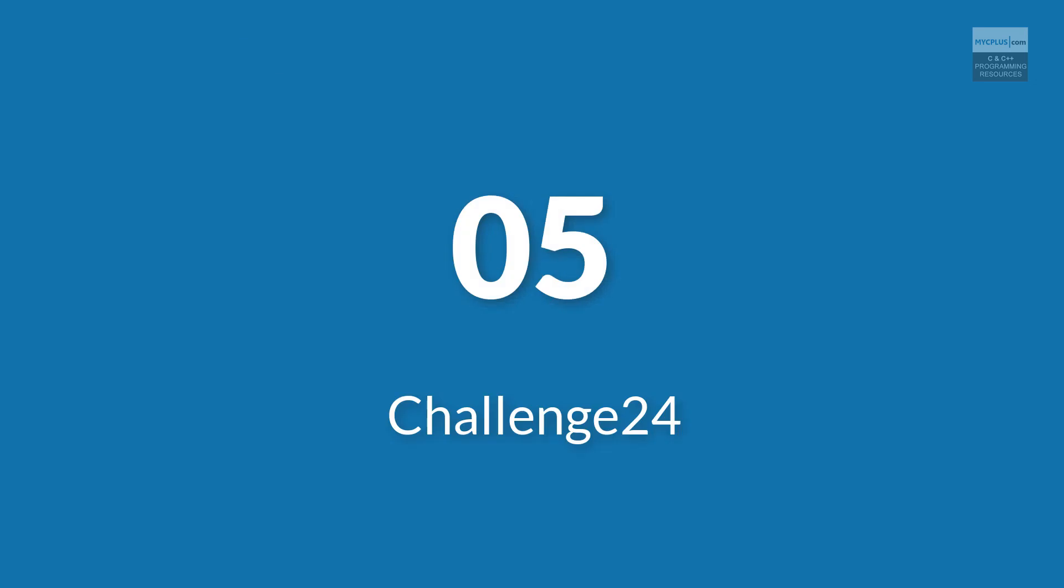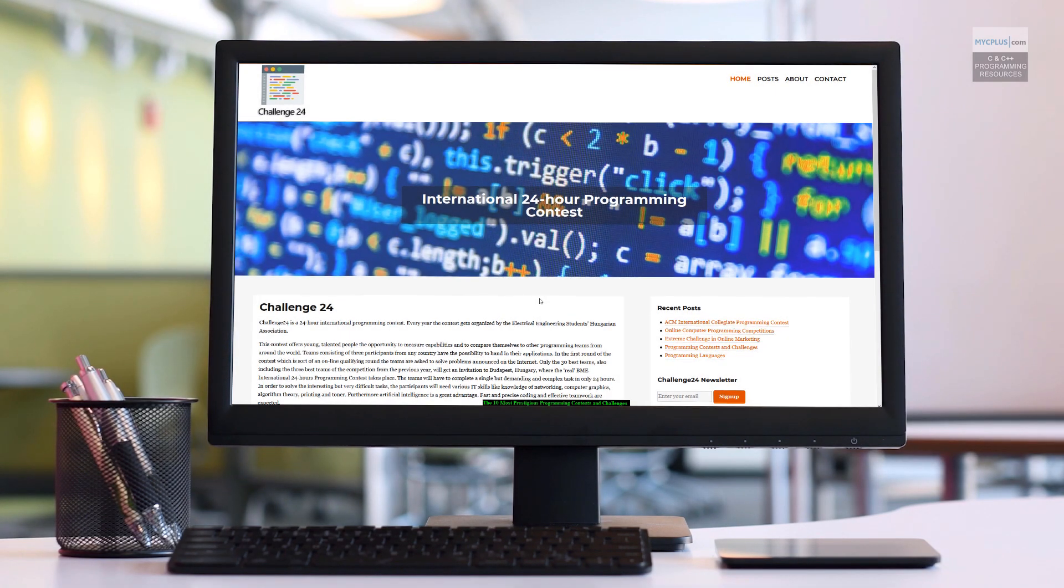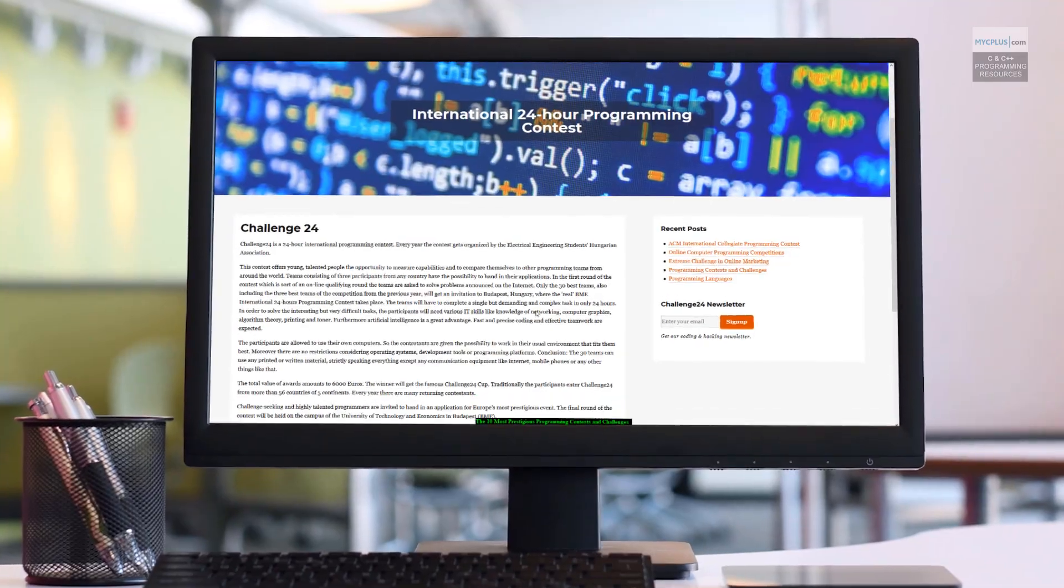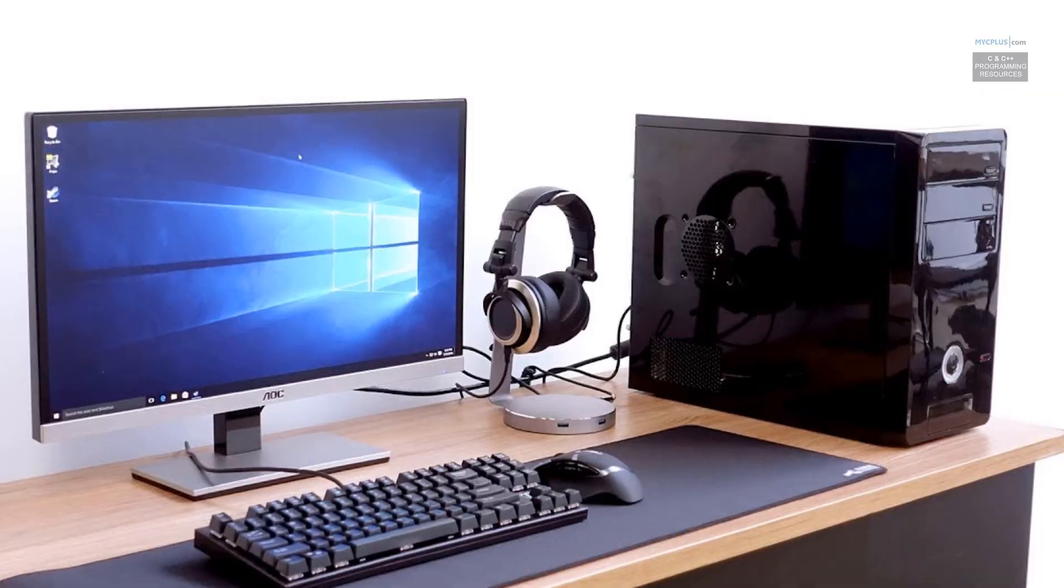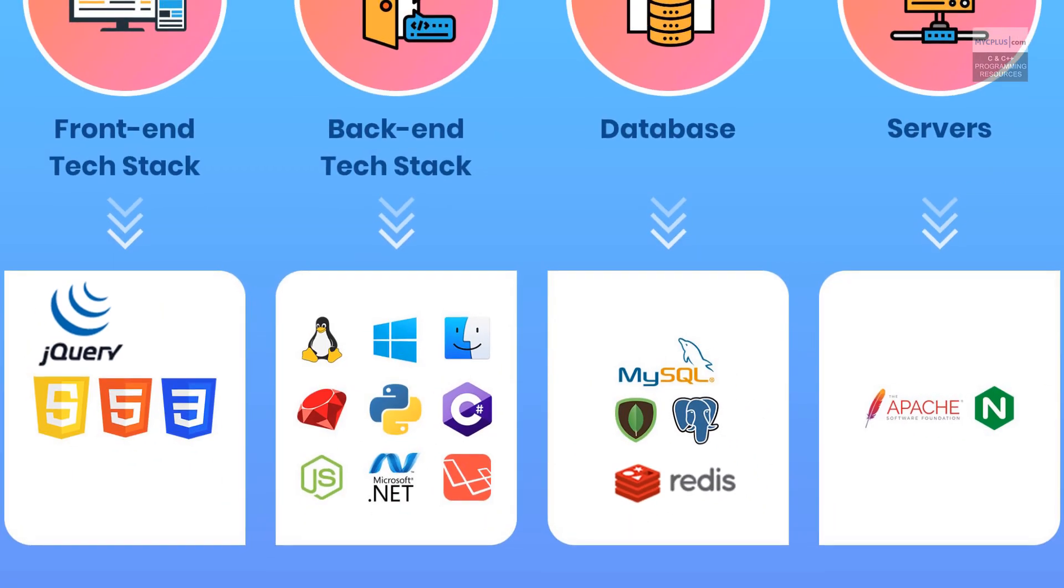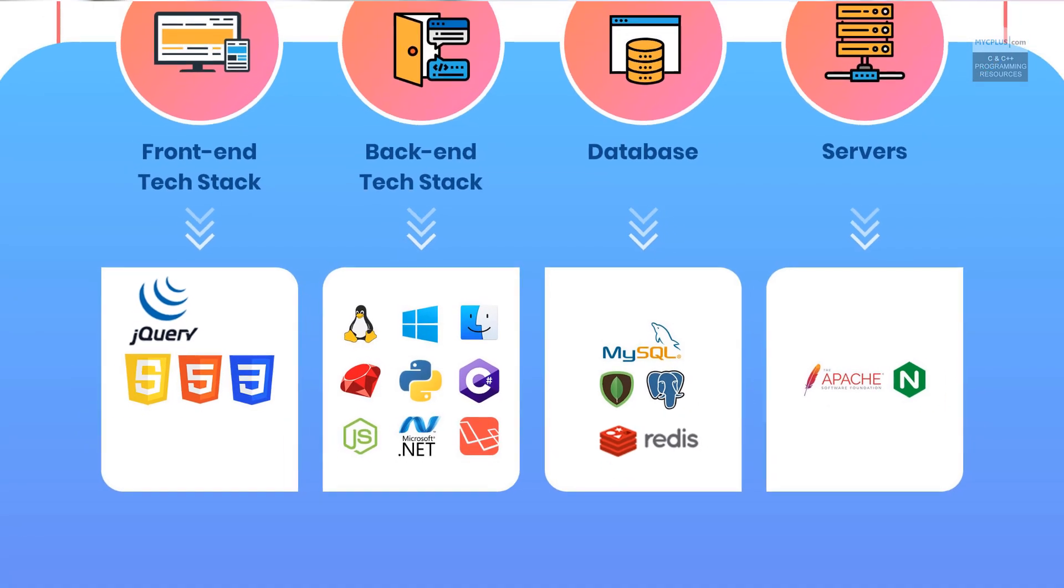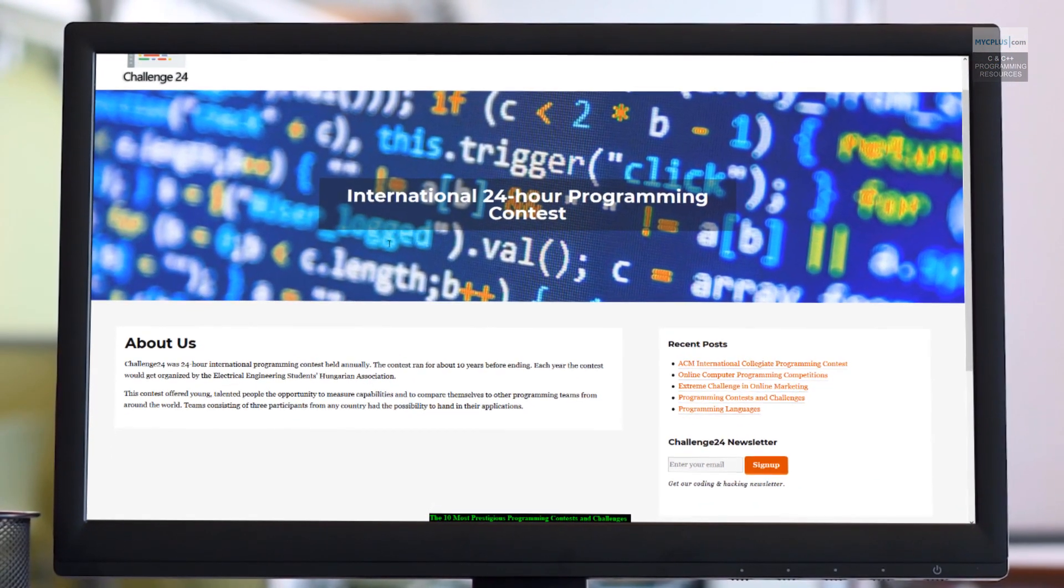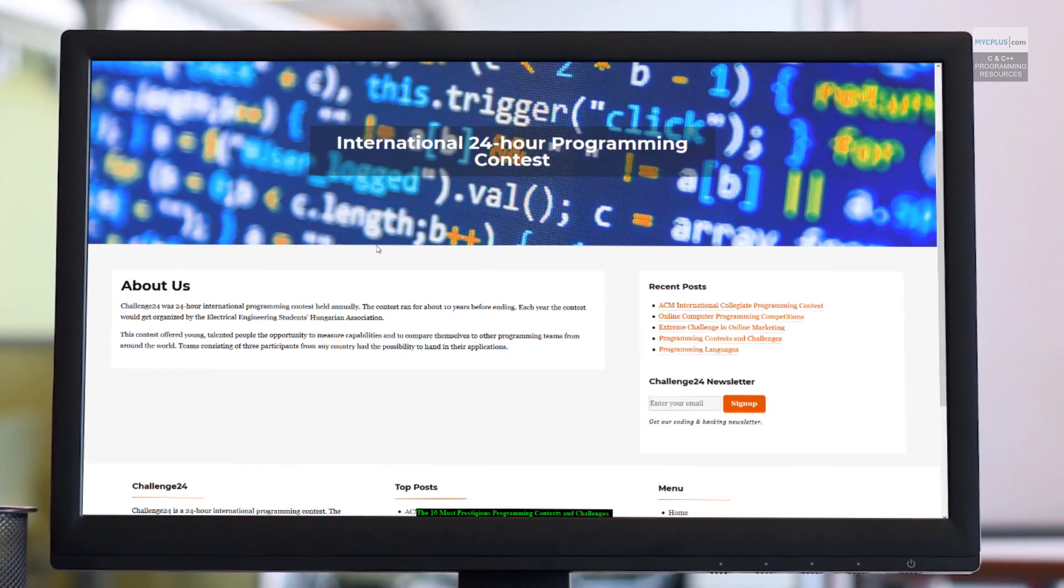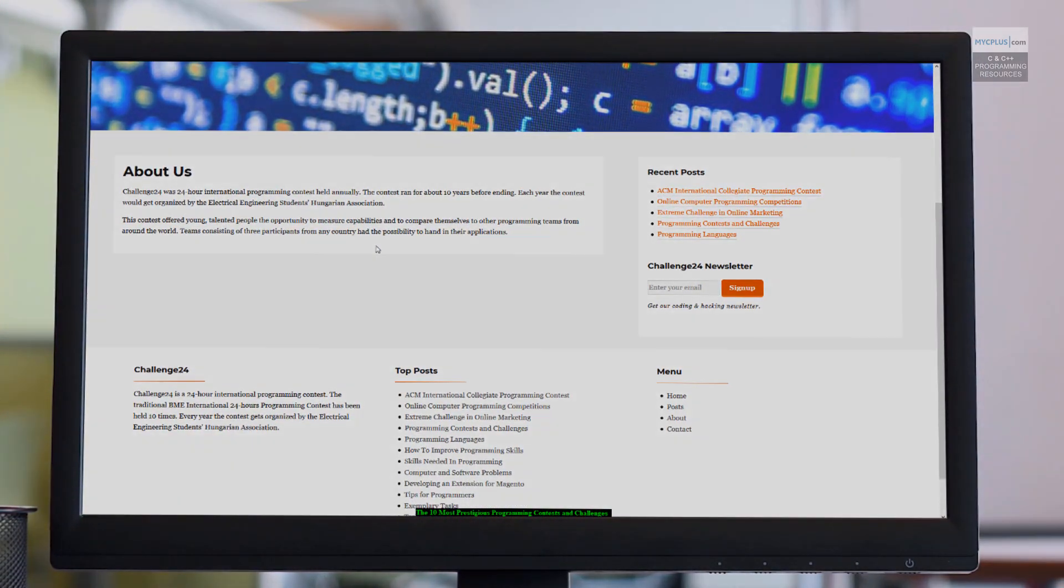Number 5. Challenge 24. The Challenge 24 is a 24-hour International Programming Contest. The most important thing in this contest is the participants are allowed to use their own computers so that they are given possibility to work in their usual work environment. Also, there are no restrictions on operating systems, development tools or programming languages. Only the best 30 teams get an invitation to Budapest, Hungary where the real challenge takes place.